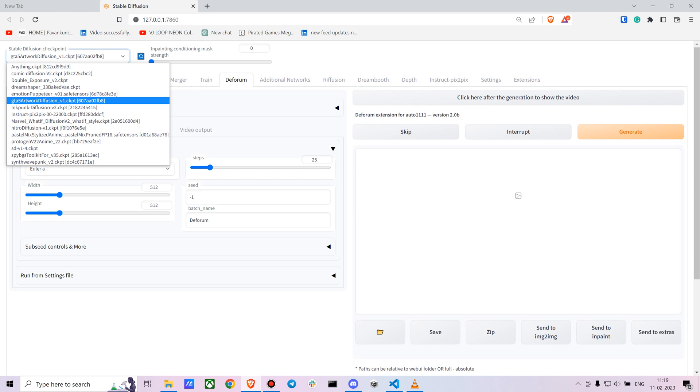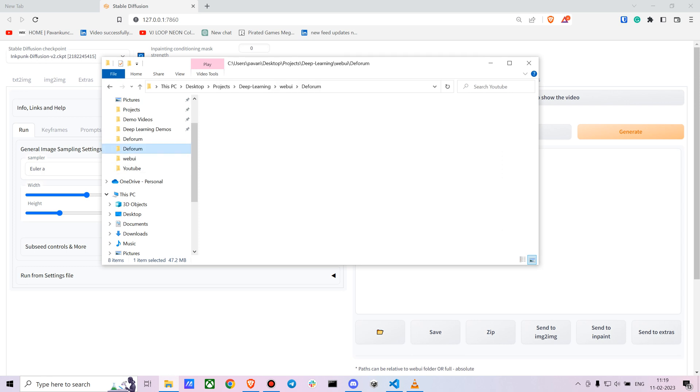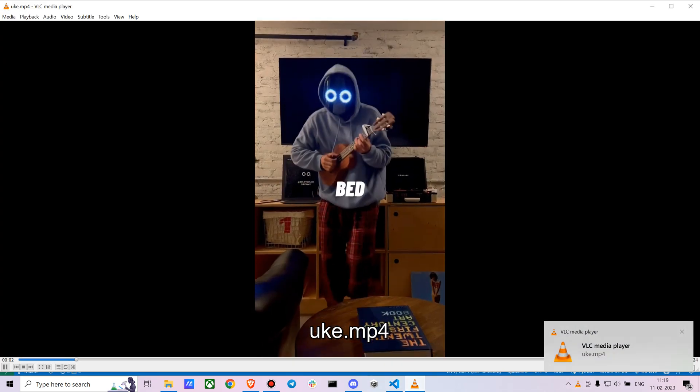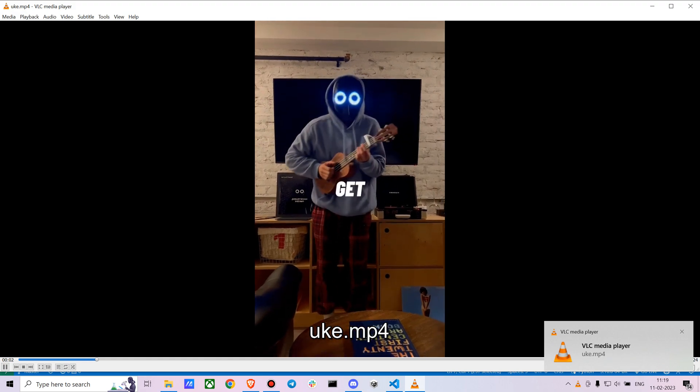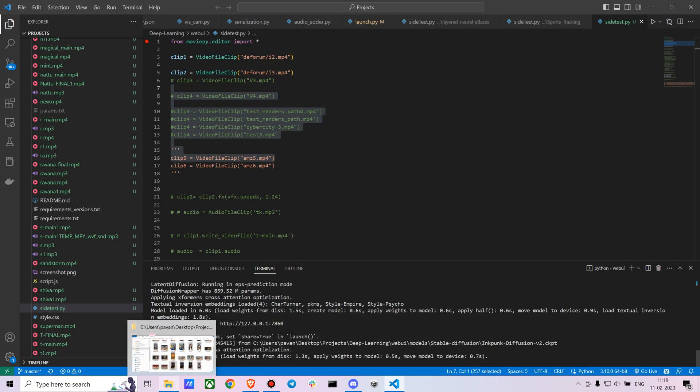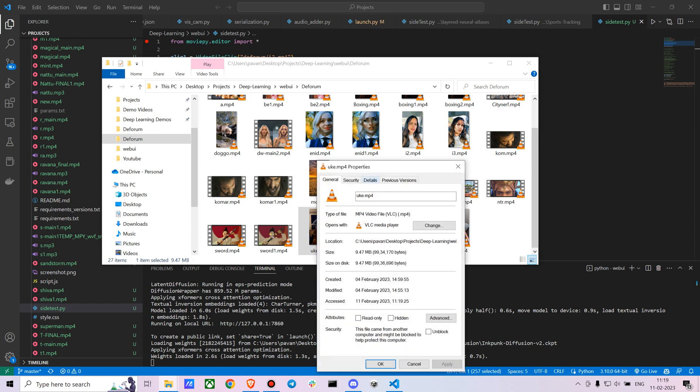You can choose any input model you want. I personally prefer using InkPunk, you can use any model. You can change the width and height according to the video. First let's take a look at the video. This is the Deform folder I created, and here is the video. You can see the properties and see the size, 1920.